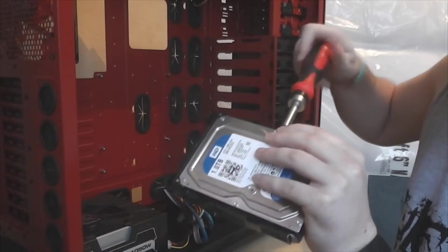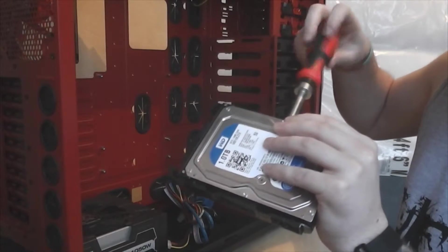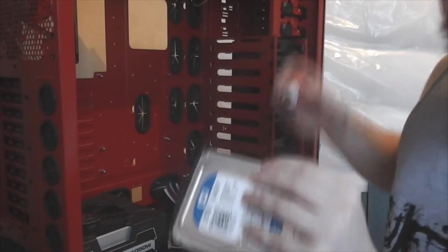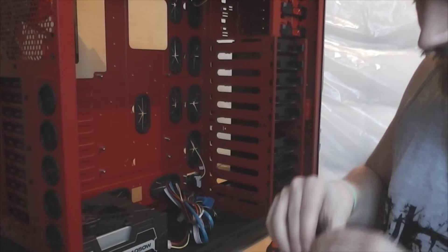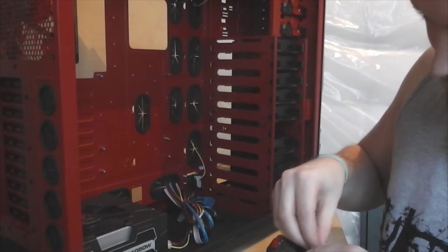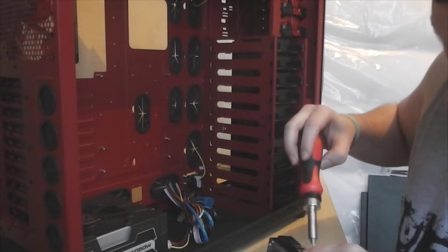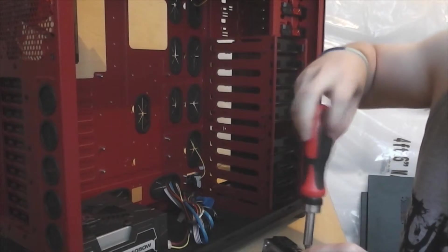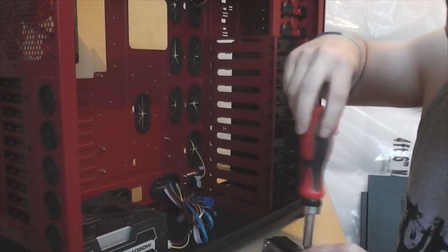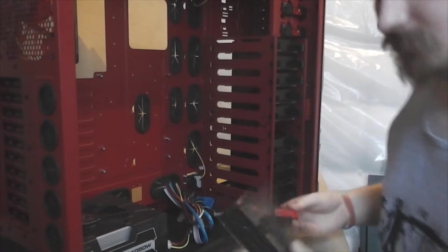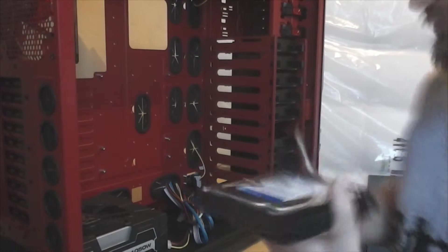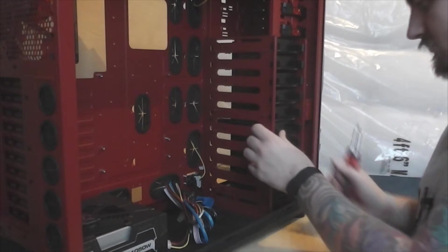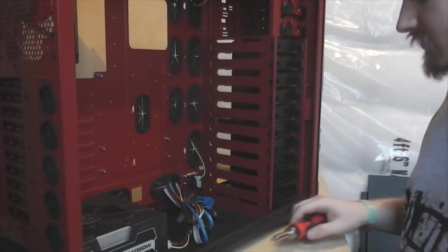As soon as you've found it, same again, you don't want to put these in too tight. As soon as it gives you a bit of resistance, I think that's the word for it, just leave it as that. There we go. And that's pretty much the hard drive done.